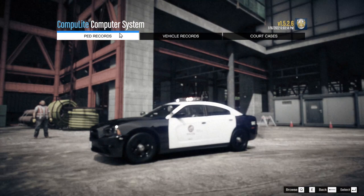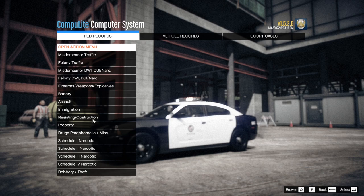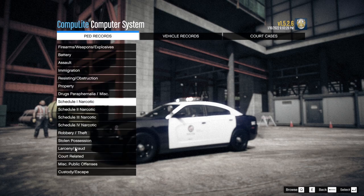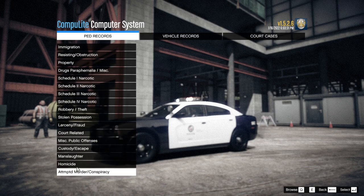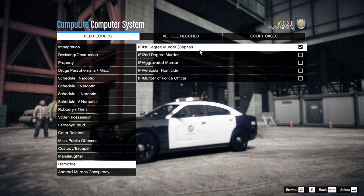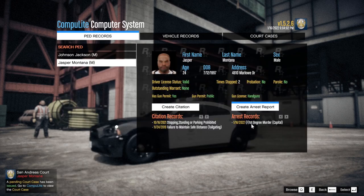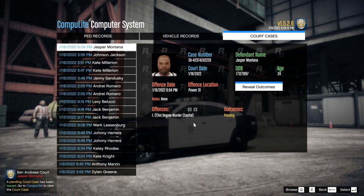The cool thing about these charges — let me show you. I'm going to charge poor Jasper with something. We're going to go to Homicide and charge him with first degree murder — capital murder. The way realistic charges and citations work is the same as the other charges that come with ComputerLight — each charge gives them a certain amount of time. So we'll charge him with first degree murder, go to Open Action Menu, Submit Charges. He's got first degree murder, capital murder. Now we go to Court Cases, find Jasper Montana, and click Reveal Outcomes.